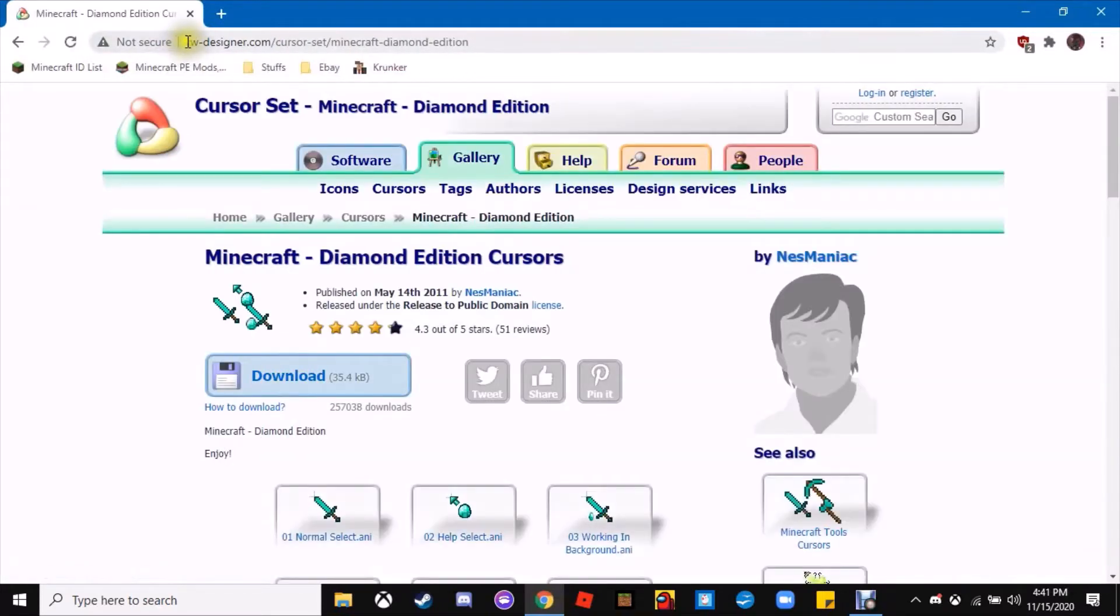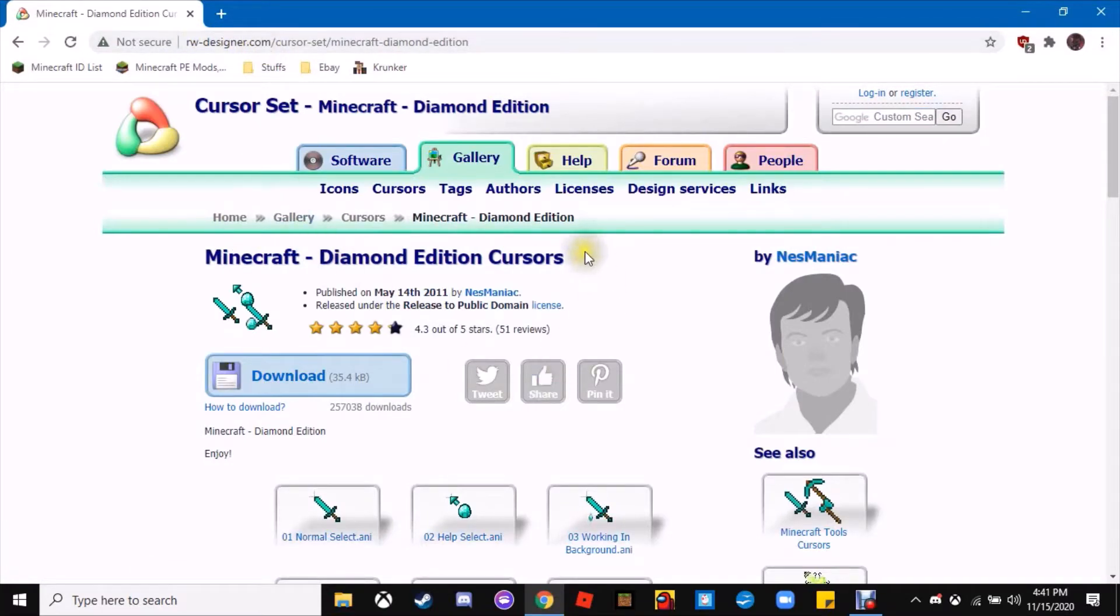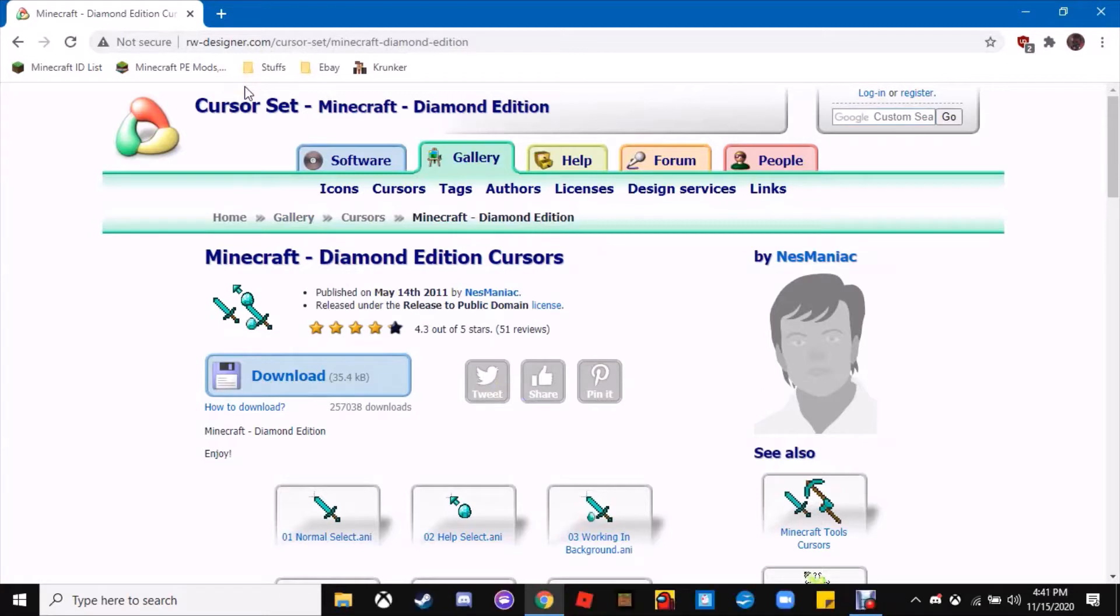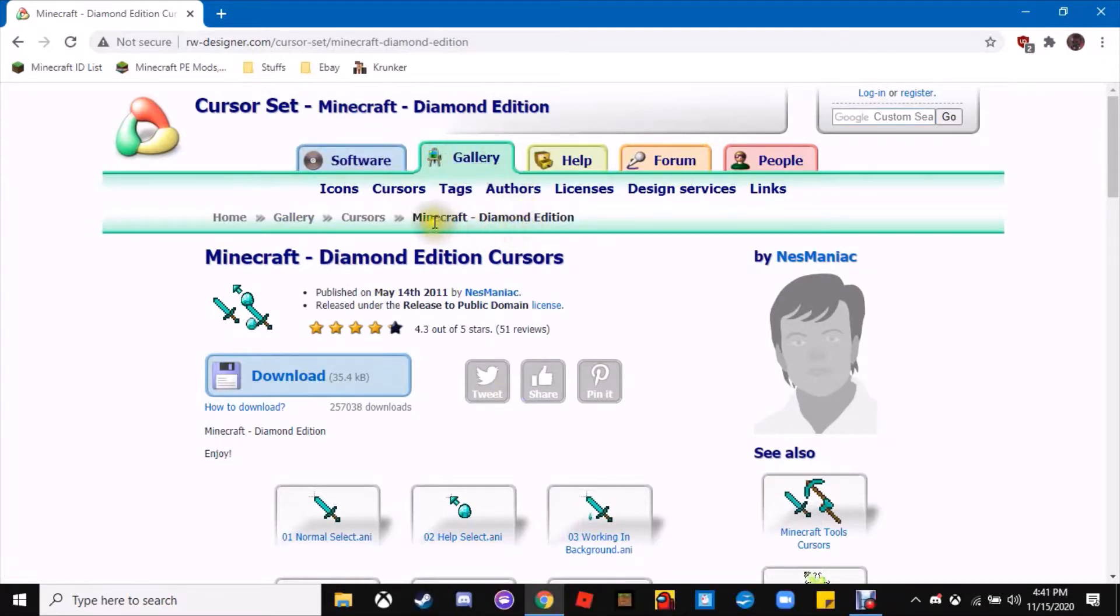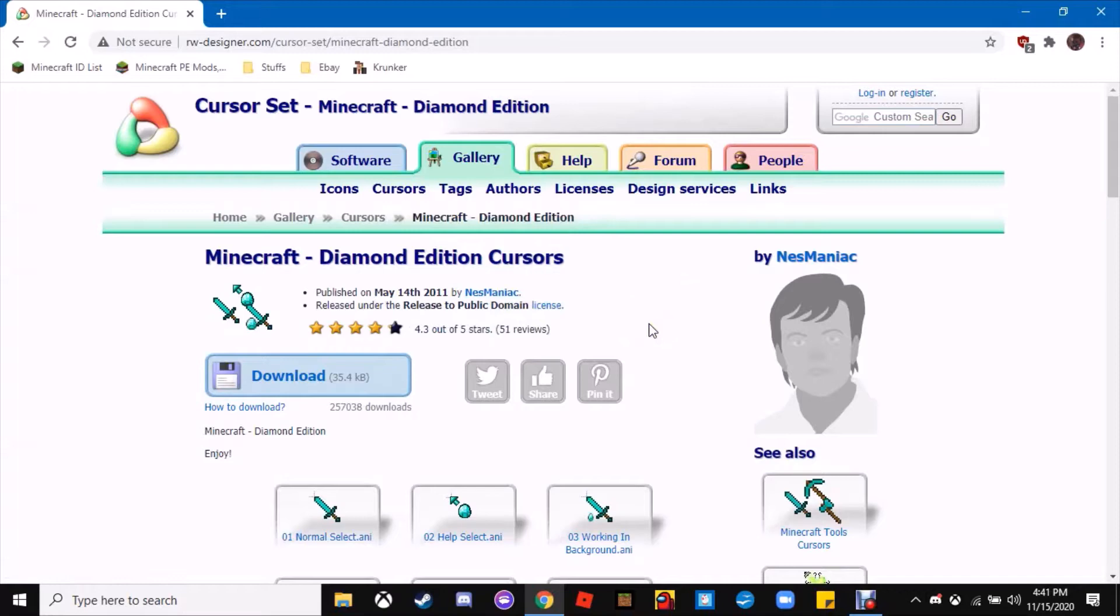The link is rw-designer.com. If you just type in rw-designer.com it'll bring you to the software menu. Go to gallery, in the search bar search Minecraft, then scroll to the one that says Minecraft Diamond Edition. But if you hit the link in the description, it'll bring you right to this page and you can skip this step.